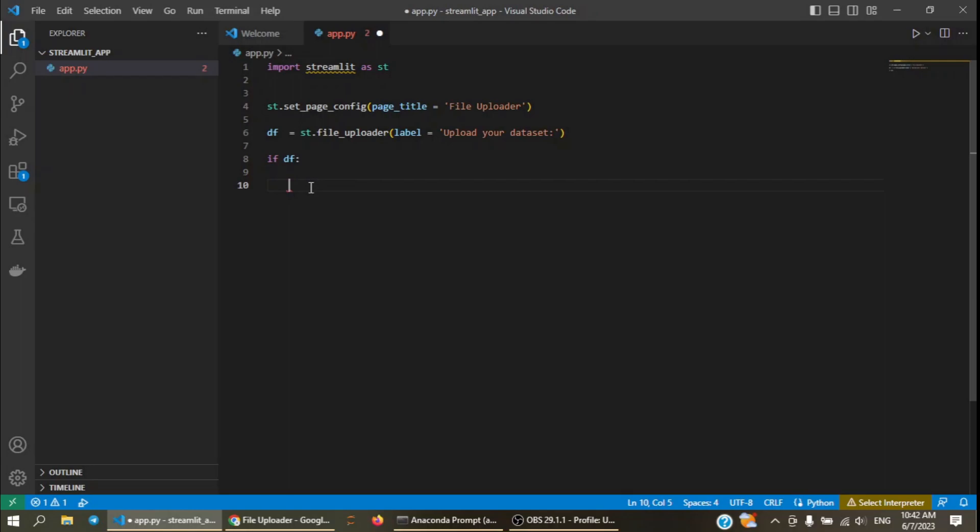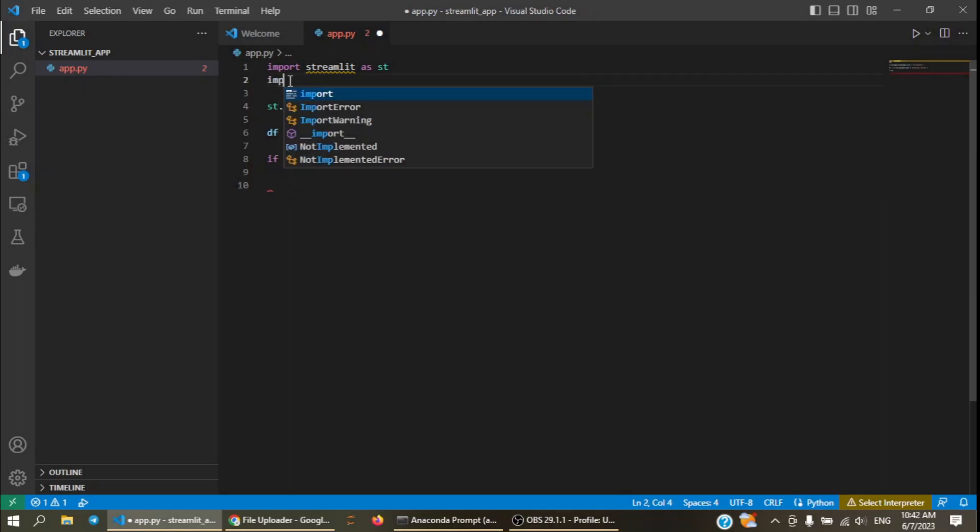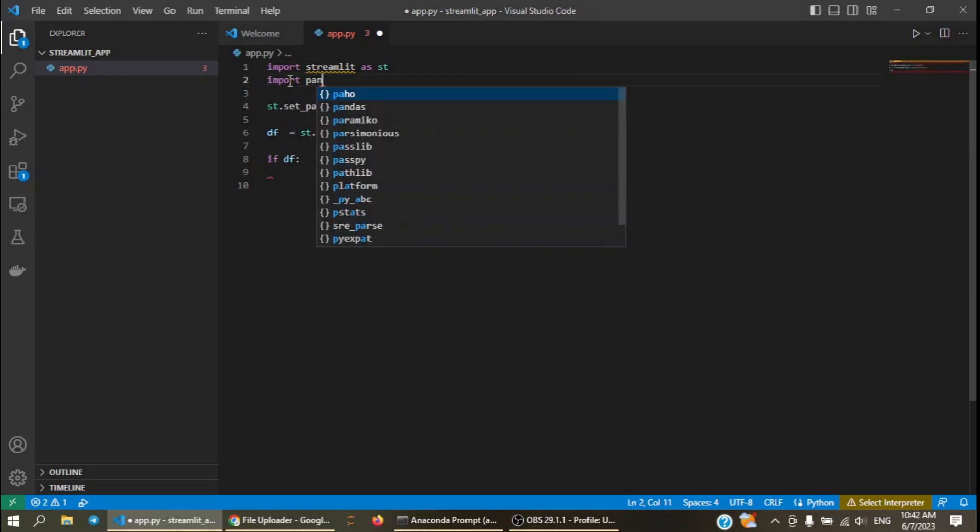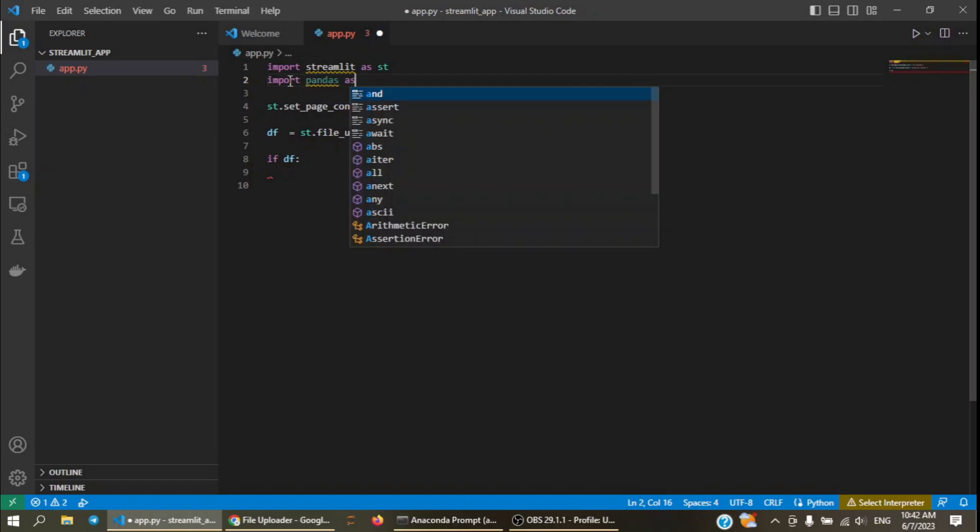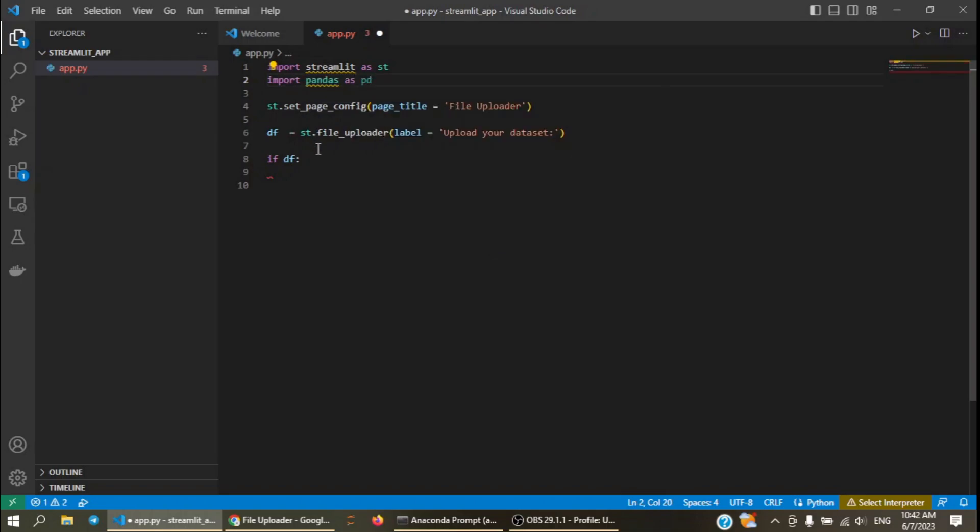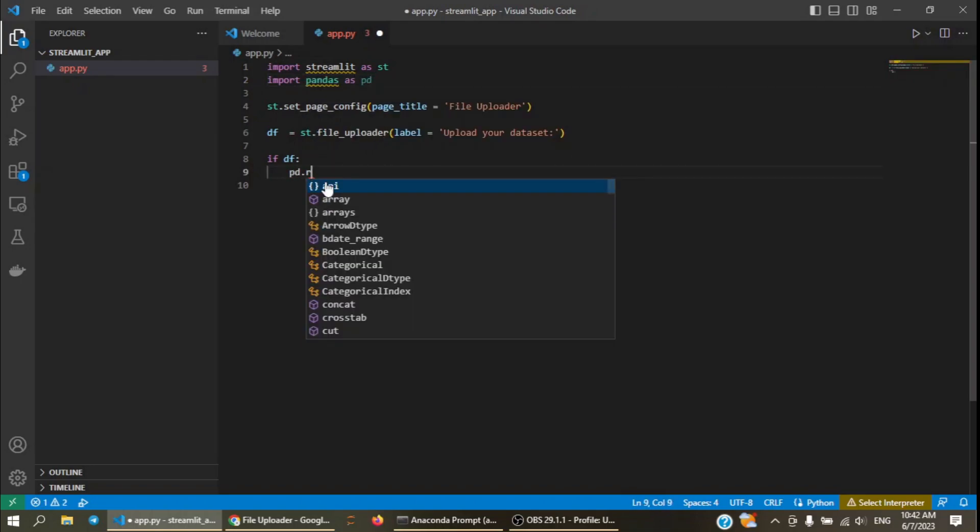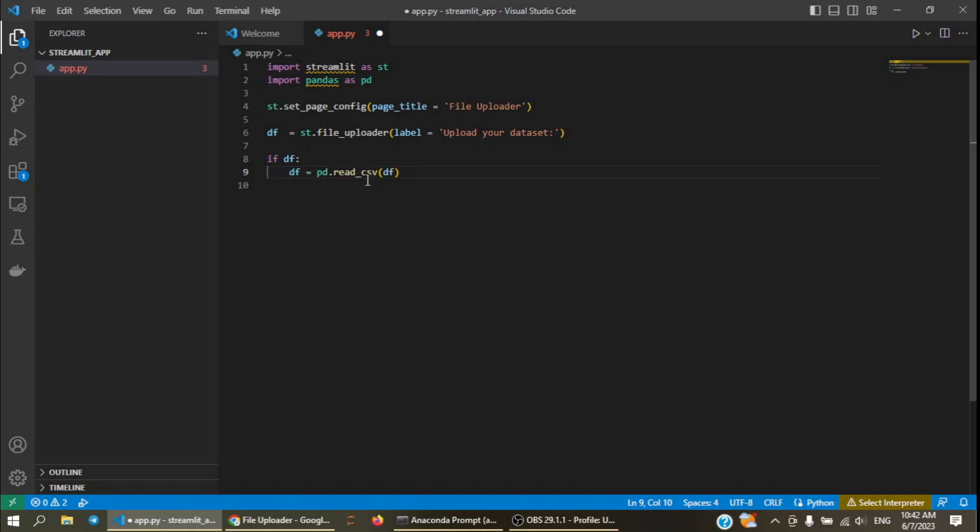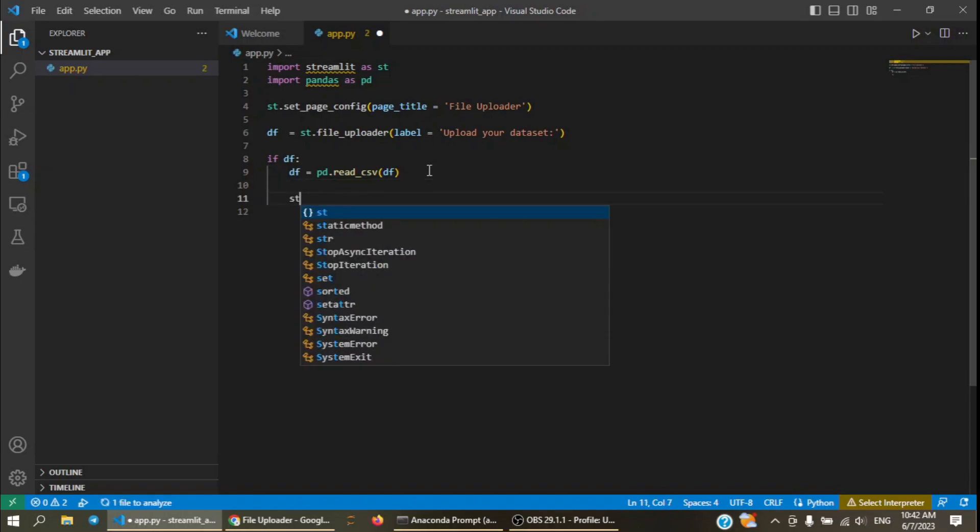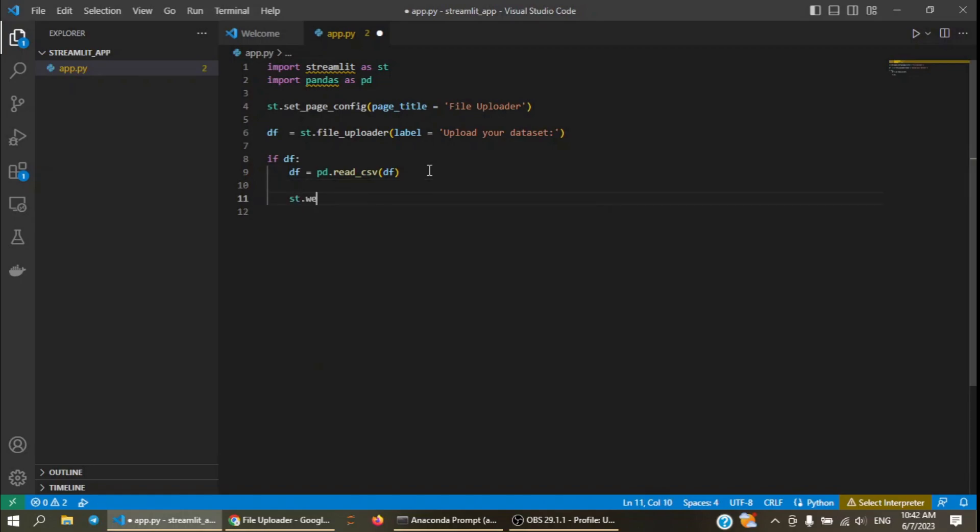After we get the file, we need to read it in using pandas library. pd.read_csv df and I will use df again to read the CSV file into the df variable. And after that, I will print the header of this dataframe.